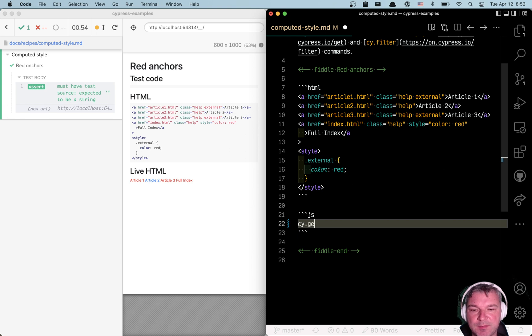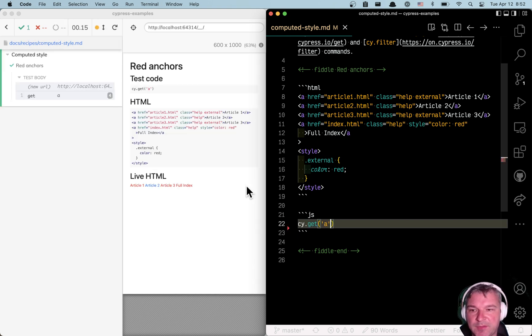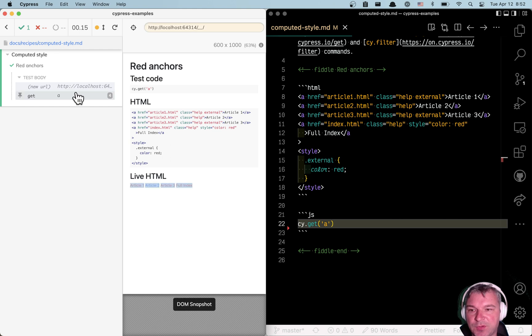First, get all the links. So I'll say A, and this gives us, I think, four links.